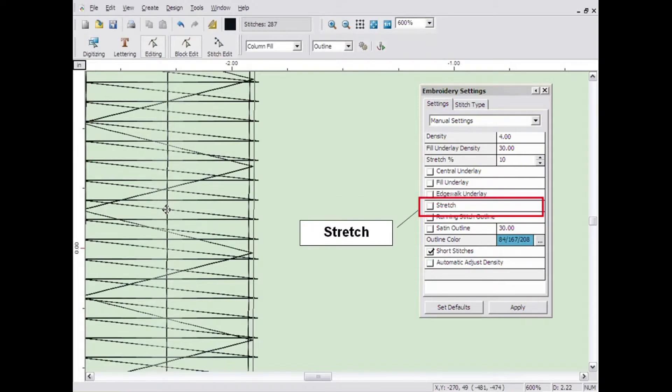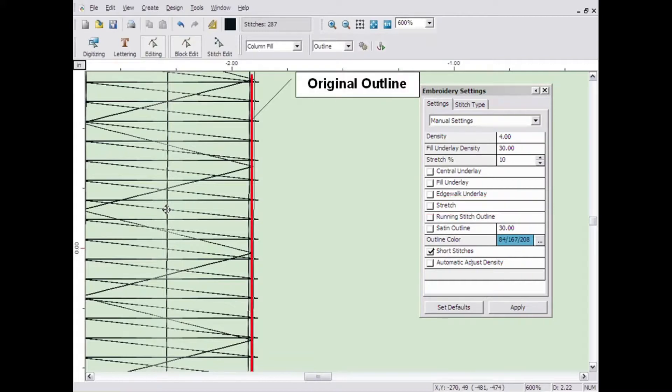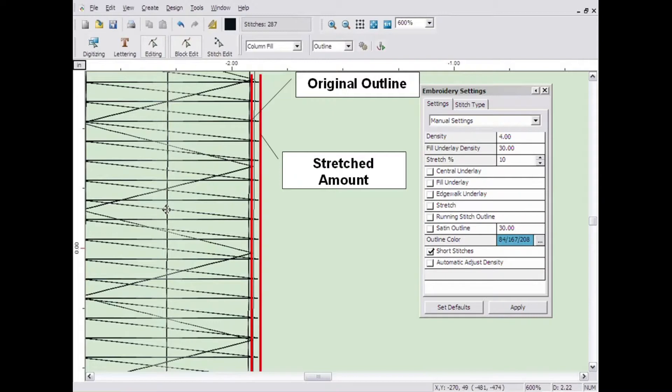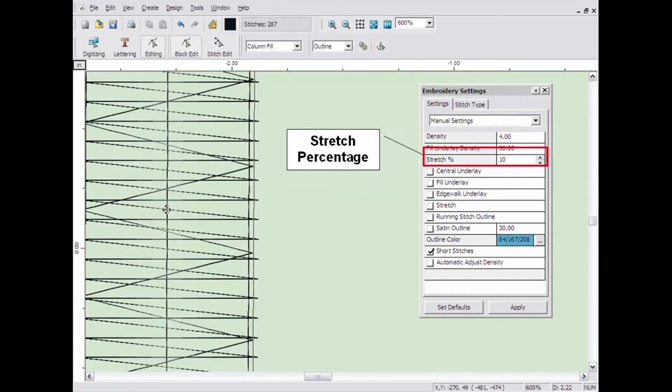When the stretch setting is checked, Embroidery Studio takes the outline and stretches the stitching by the amount set in the stretch percentage setting. This is used to compensate for distortion caused by push and pull of the fabric.